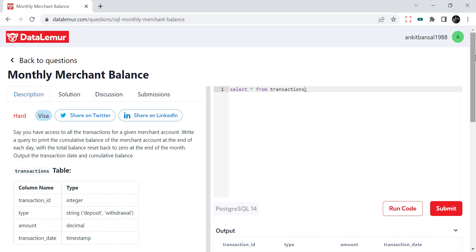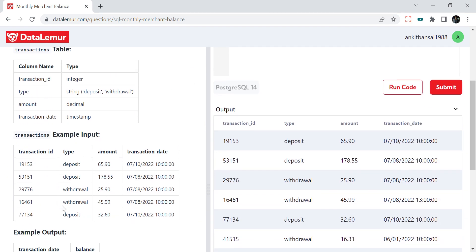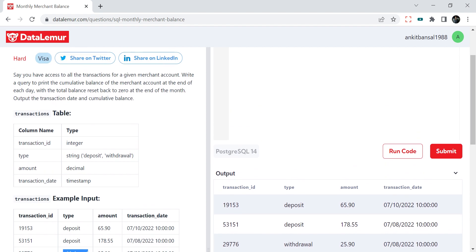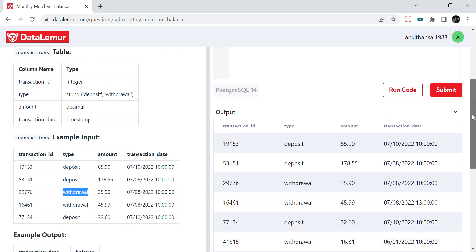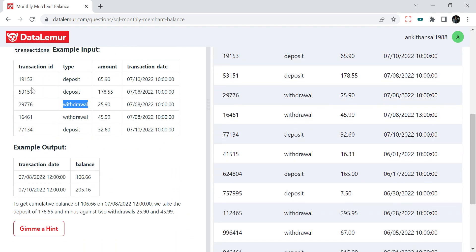Here is the problem: say you have access to all the transactions for a given merchant account. We have a transaction table with all transactions for a merchant — it can be a deposit or withdrawal, like in a bank account. The data has transaction ID, type, amount, and transaction date. We need to print the cumulative balance of the merchant account at the end of each day, with the total balance reset to zero at the end of each month. So for every month we start from zero, and for each date we report the cumulative sum.